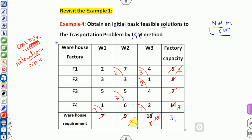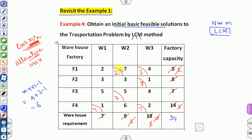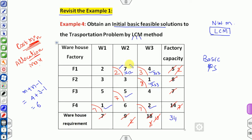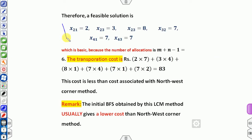Check: m plus n minus 1 equals 4 plus 3 minus 1 equals 6. Count the allocated cells: 1, 2, 3, 4, 5, 6 — this is a non-degenerate basic feasible solution. The allocations are x12, x13, x23, and so on. The feasible cost is: 2×7 + 3×4 + 8×1 + ... = 83 units.